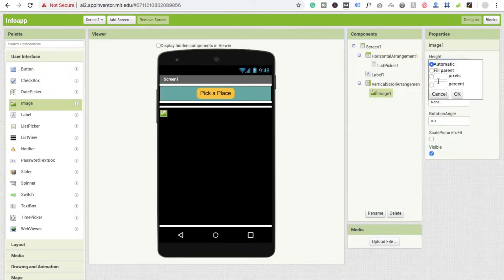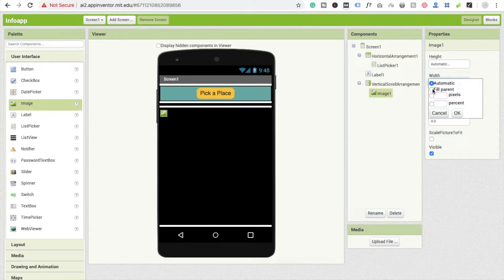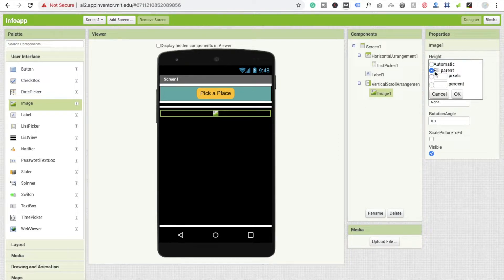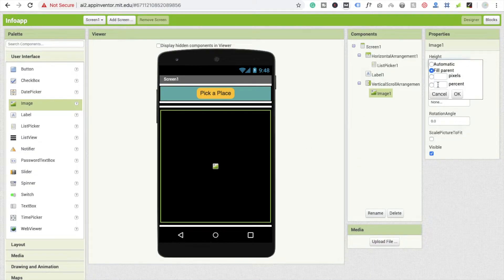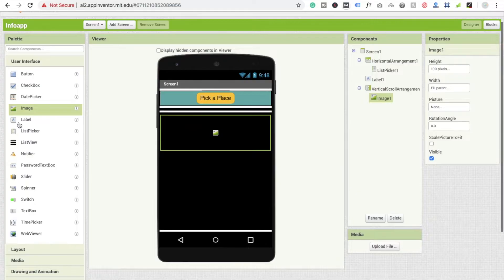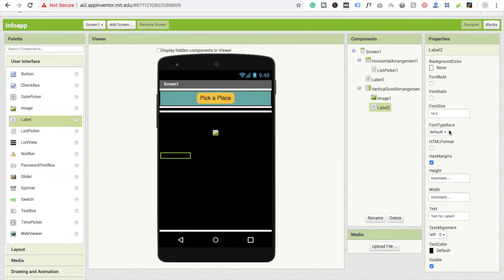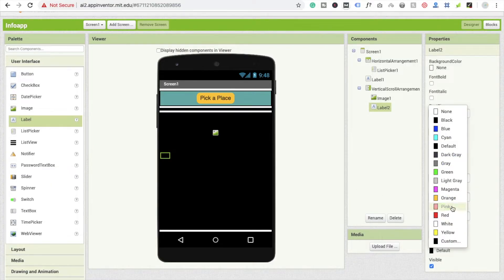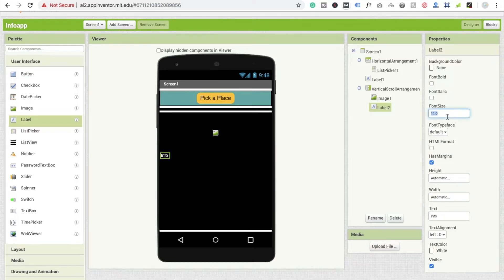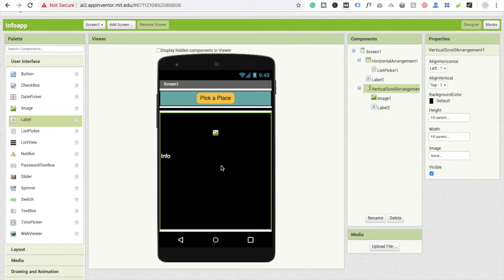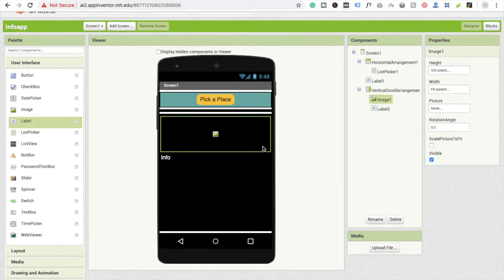I'm going to use one image component to display the image. The width should be fill parent and height should be 200. Then I'm going to use one label to display the text — the text should say 'Info', text color should be white, and font size is 18. Now everything is fine and we are going to use the code.